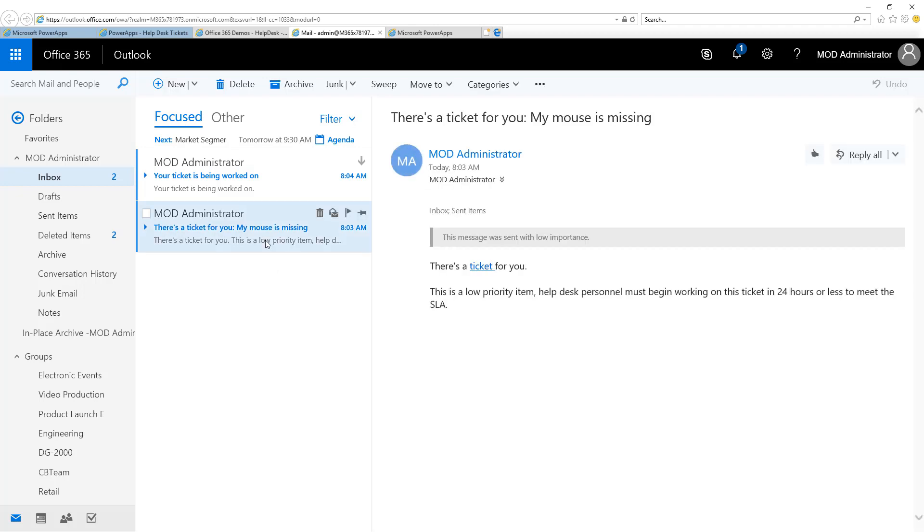First, when we submitted our ticket, we can see here that the administrator has a new ticket that was assigned to them. And this is marked as a low priority item. You can see the SLA indicates we must get back to the user within 24 hours.